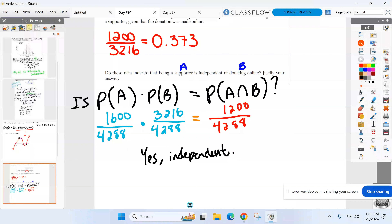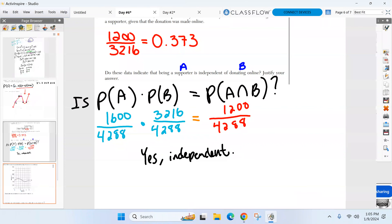Both sides equal the same decimal — yes, they are independent. They will give you a table to find these values; if they ask whether events are independent, they'll give you a table. You calculate the probabilities. Good job Harper.